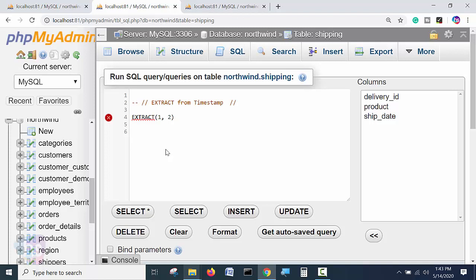First argument is like extracting year or month or a requirement. What we require, exact what we require from out of the bunch of date time string. That is we are specifying in extract. That will come under first part.